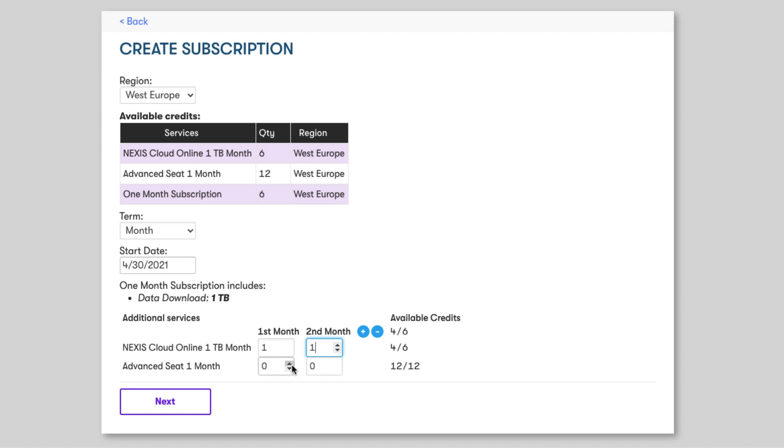Next, let's add some media composers and I know in this instance I need two media composers in the first month so I'll add two. In the second month I only need a single media composer so I'll simply add one and then when you are happy click next.